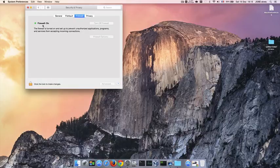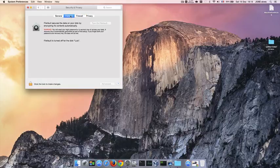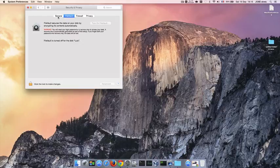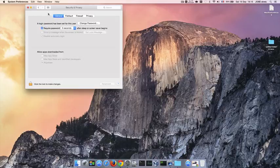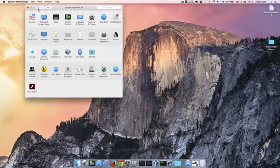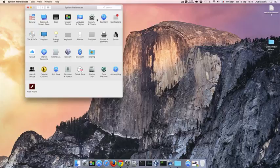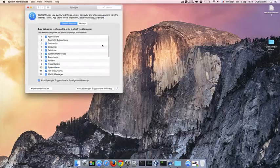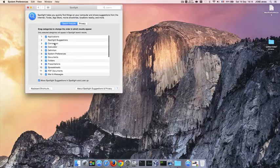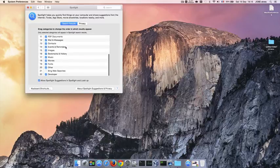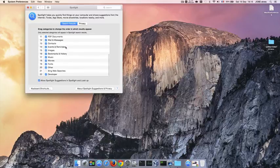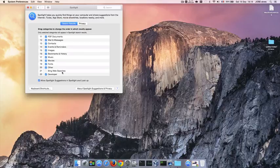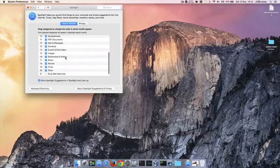What I wanted to do is come to Spotlight and here uncheck Spotlight suggestions and uncheck Bing web services. These two, you must uncheck it.